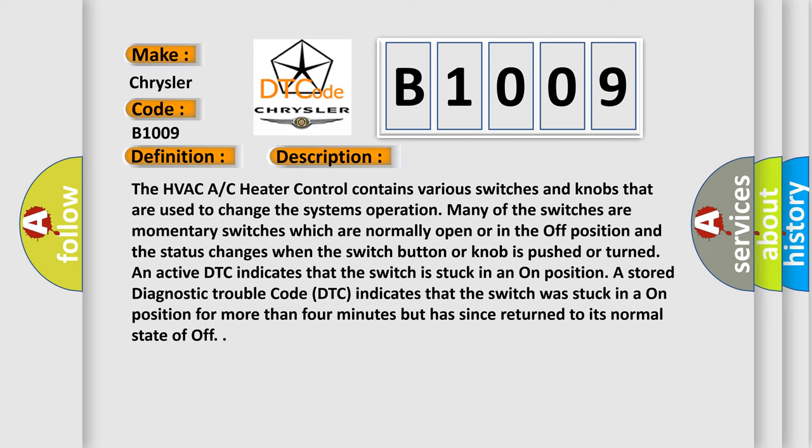An active DTC indicates that the switch is stuck in an on position. A stored diagnostic trouble code indicates that the switch was stuck in an on position for more than four minutes but has since returned to its normal state of off.